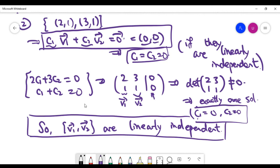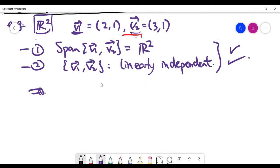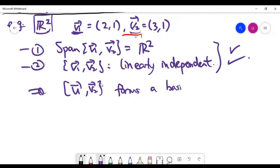Because both conditions are now satisfied for the definition of a basis, we can write the conclusion: the two conditions are both met, which means the given two vectors form a basis for the vector space R2. This simple example gives you hints on how to determine whether a given set of vectors forms a basis.